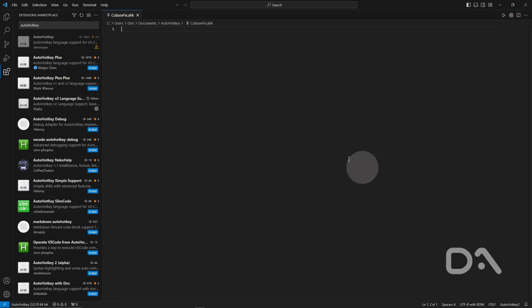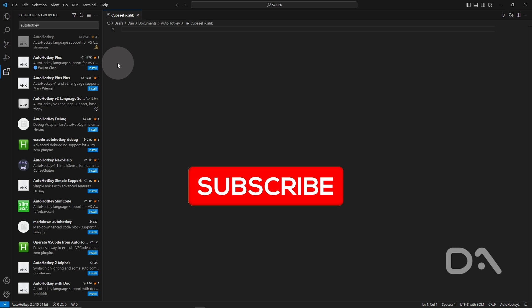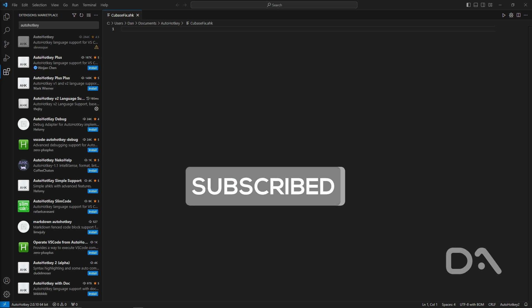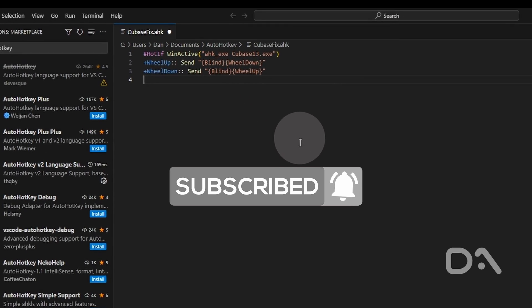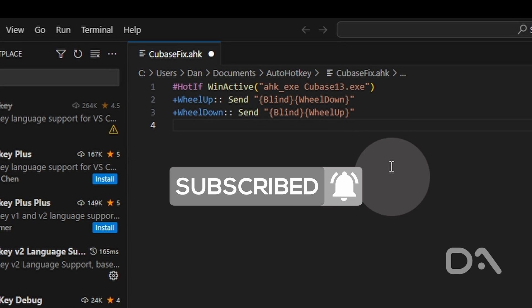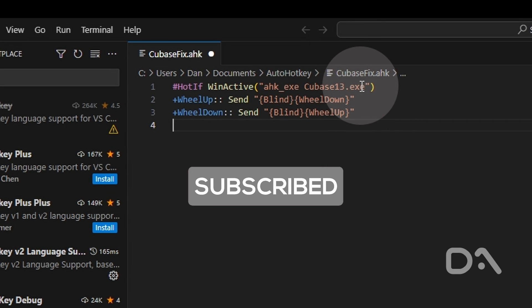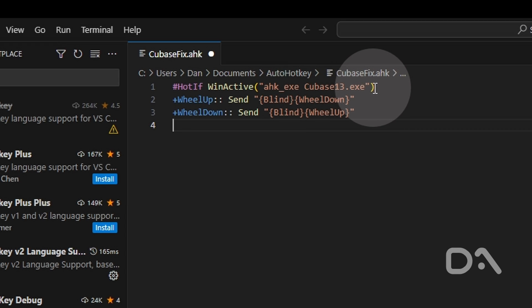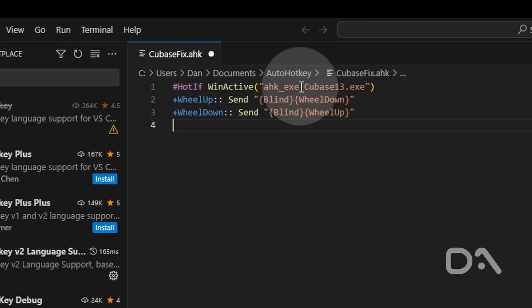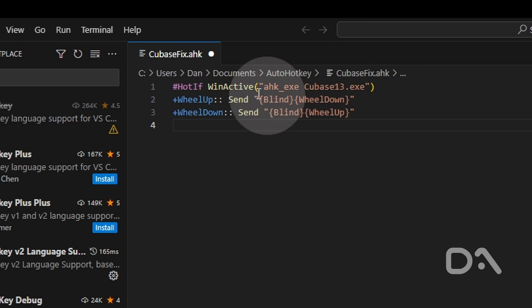I'll close that as well and I will paste the following code which will be available in the description and explain. So the first line forces the hotkeys to only work when Cubase 13 is the active window. So this could be replaced with whatever version of Cubase you're on whether it's Cubase 11, 12, what have you.